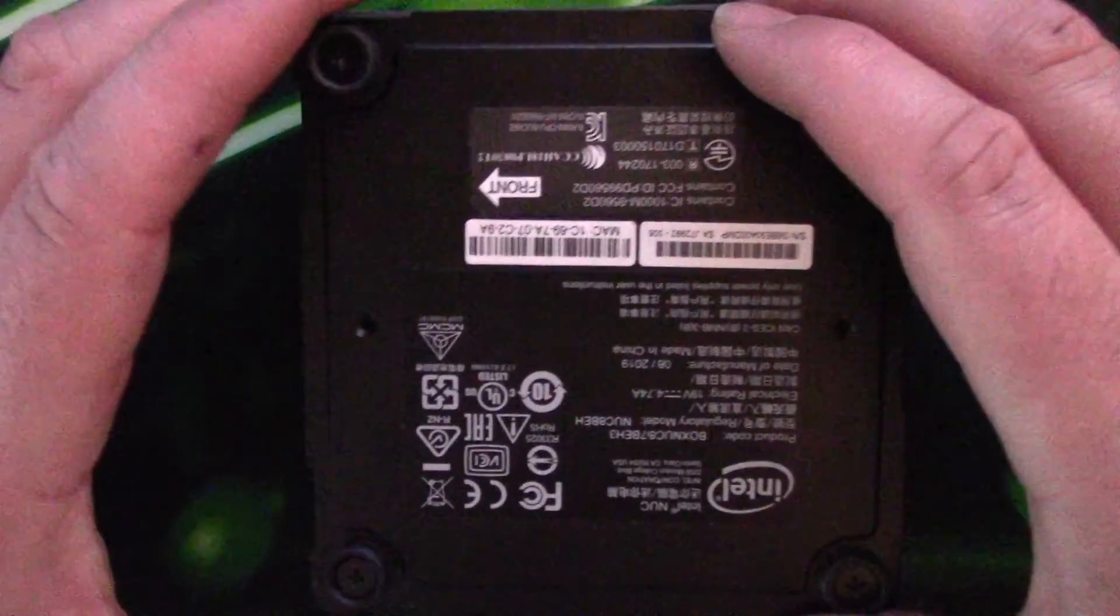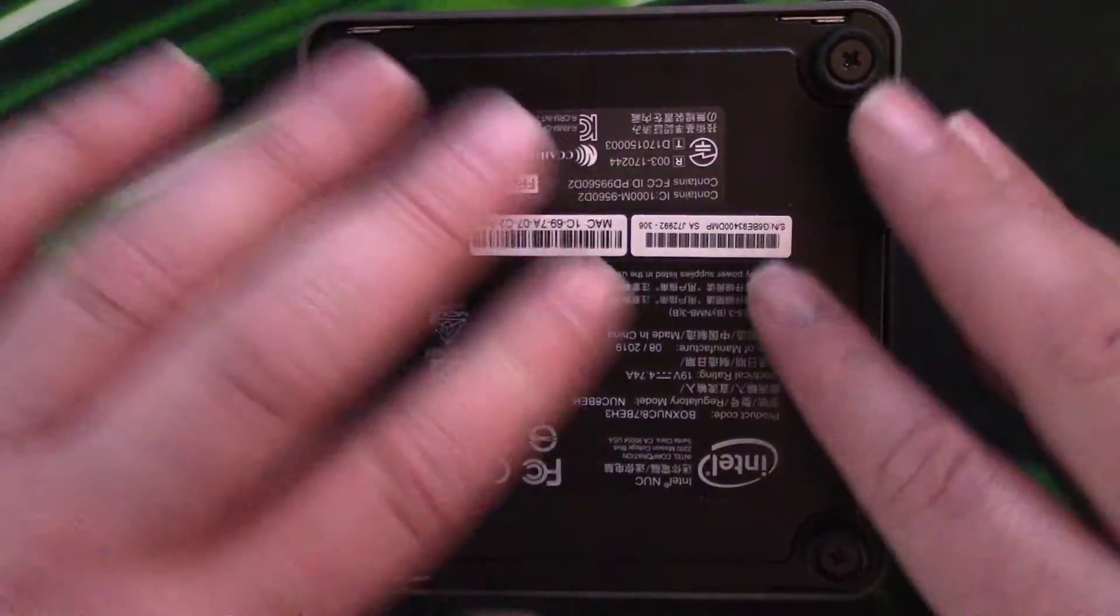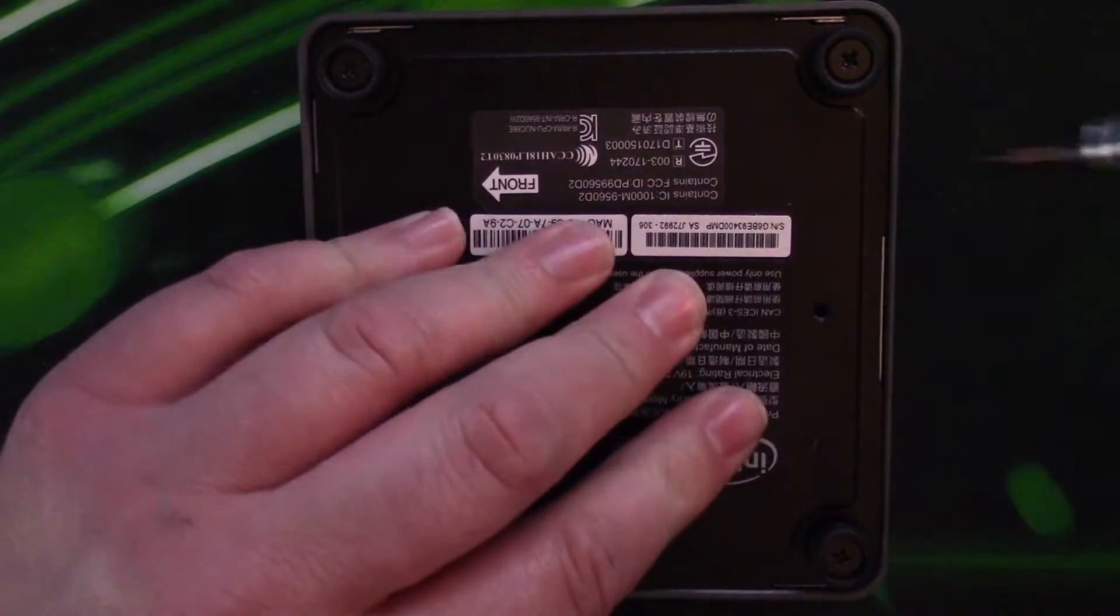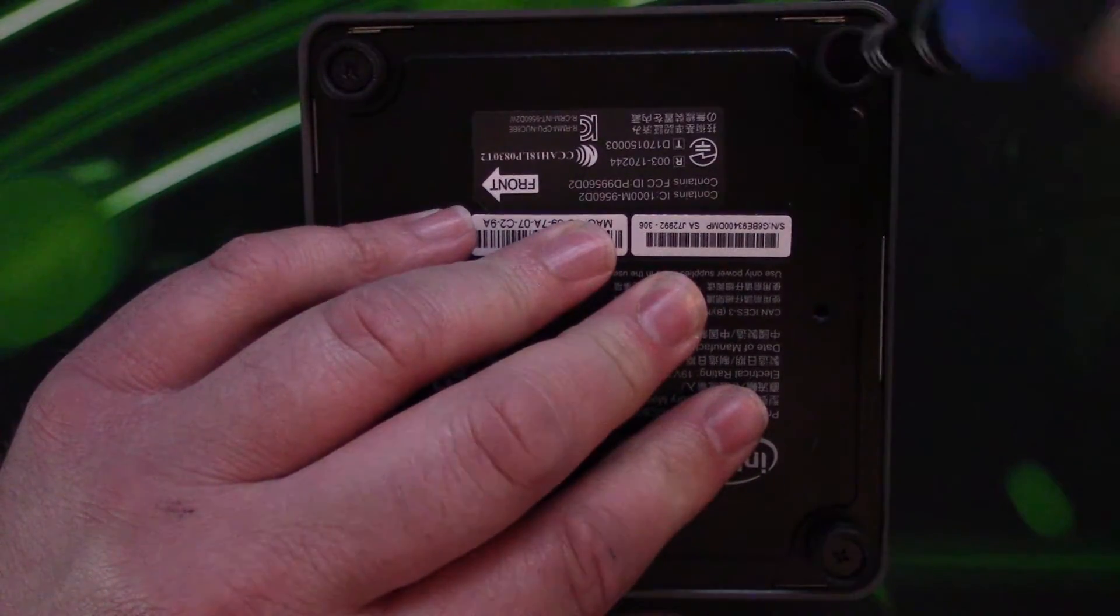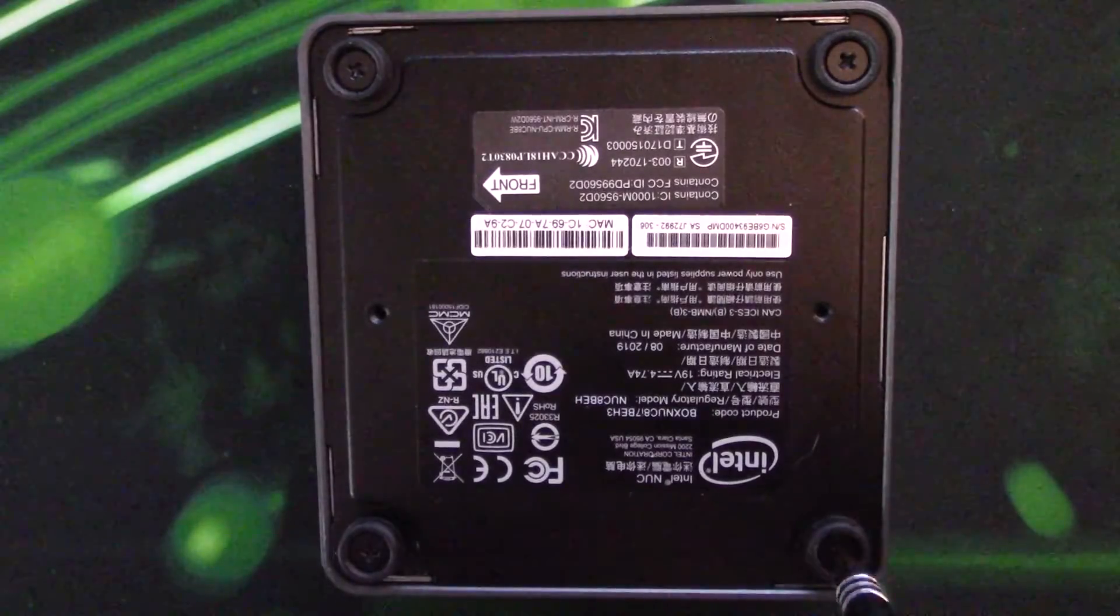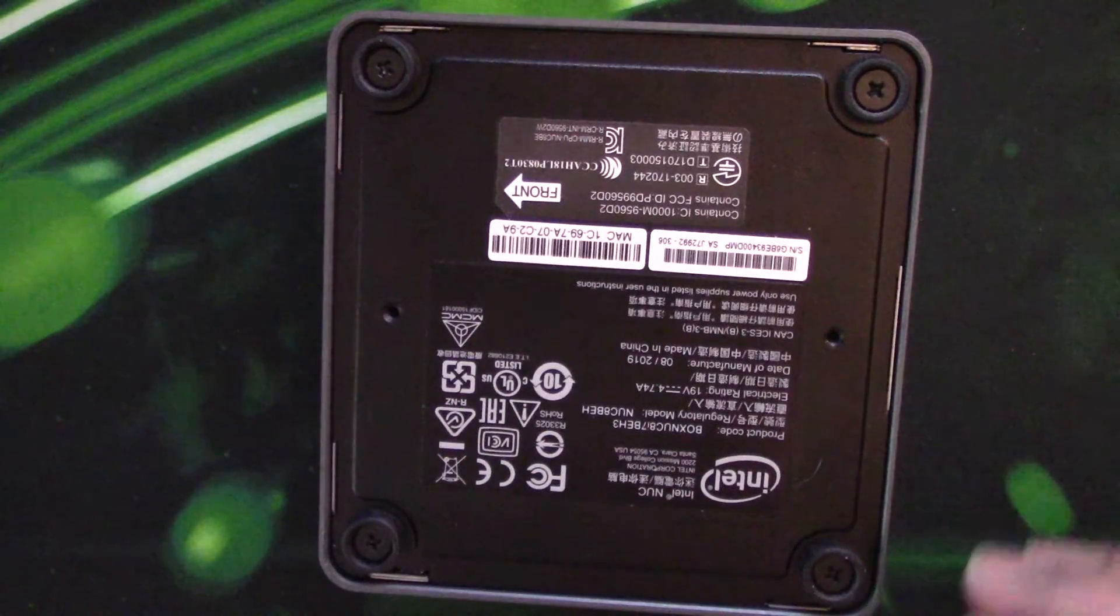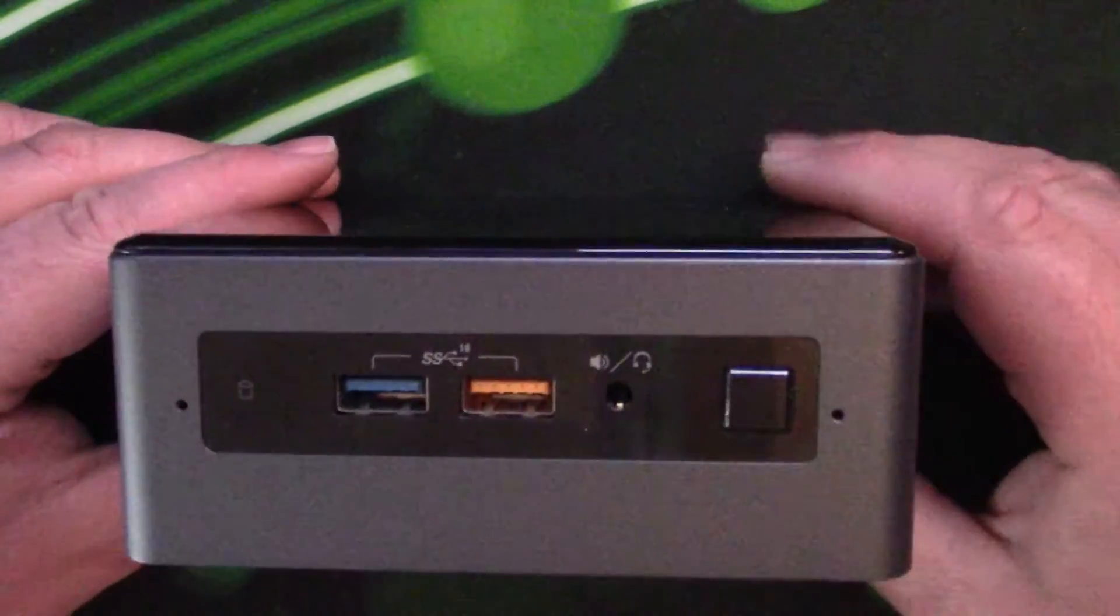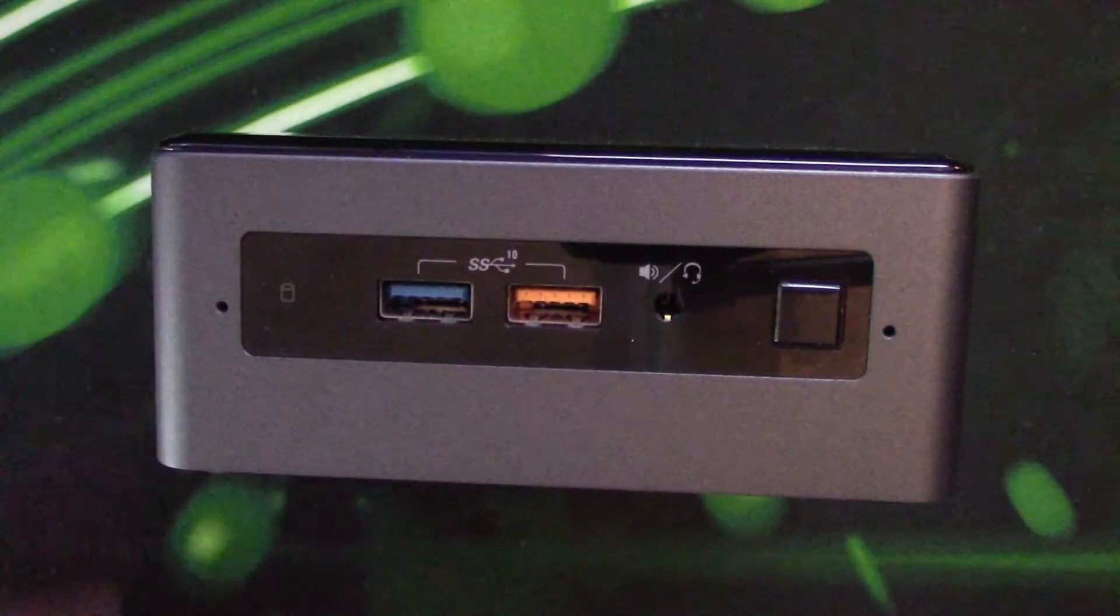Now it's simply just a case of screwing these back in on the base. And there you have it.